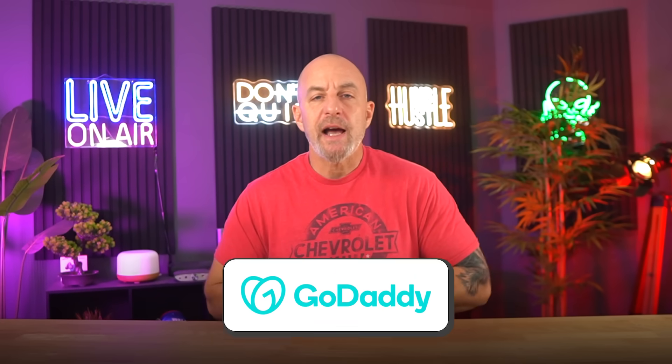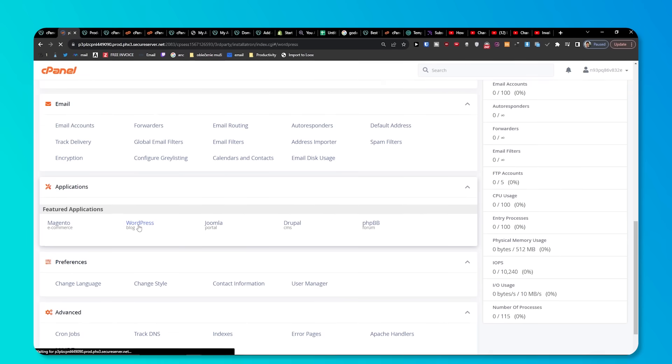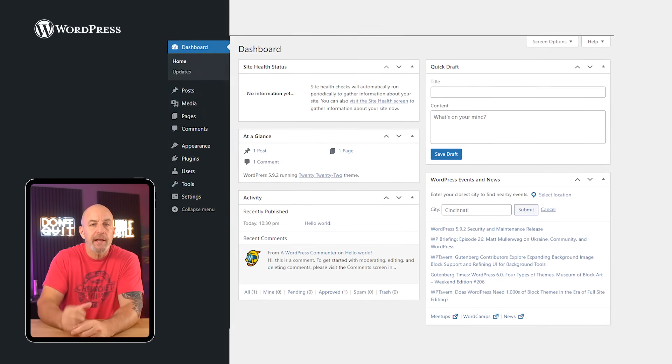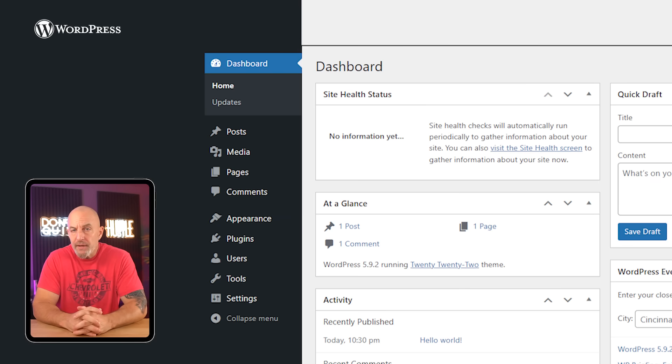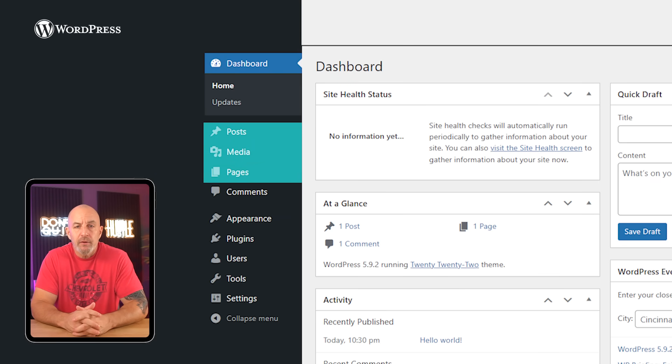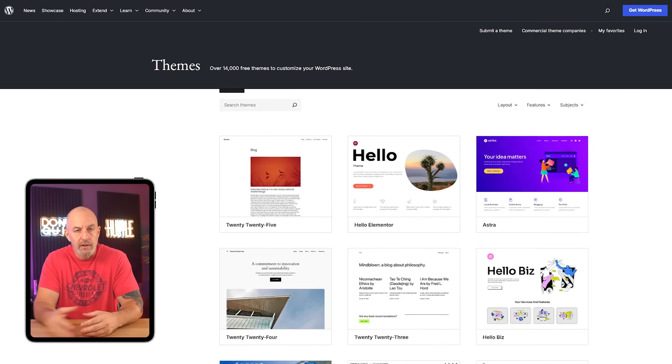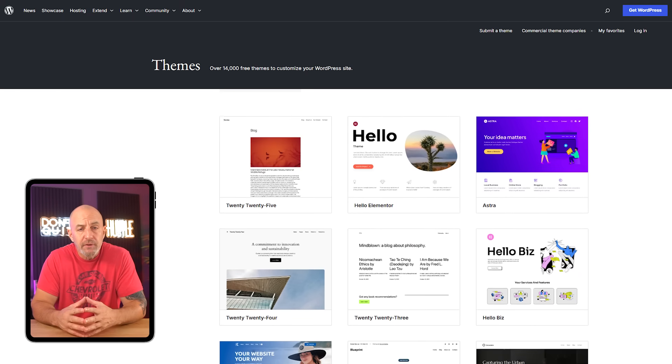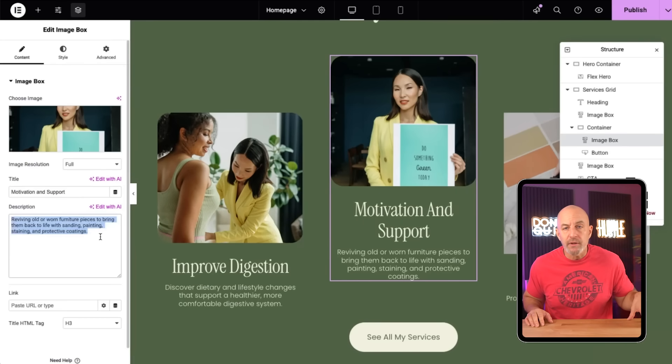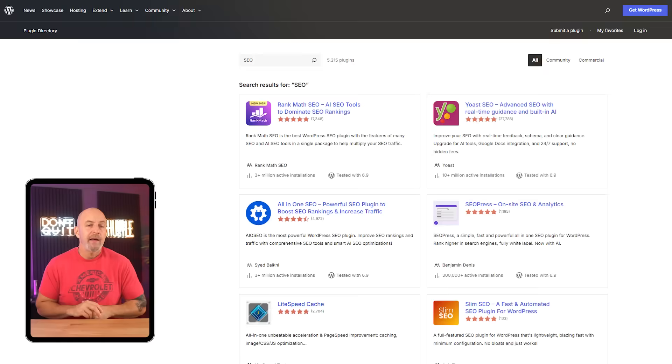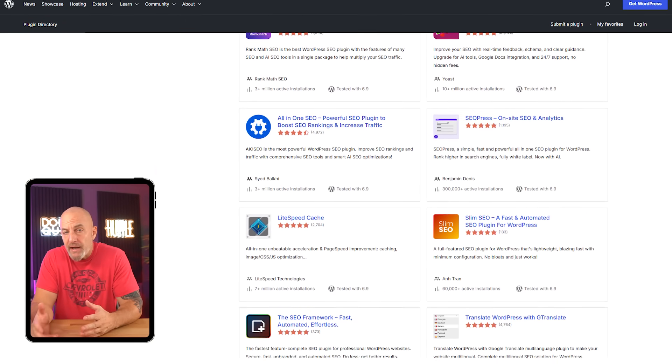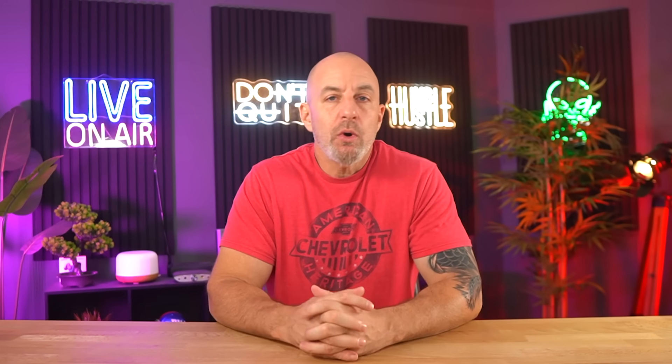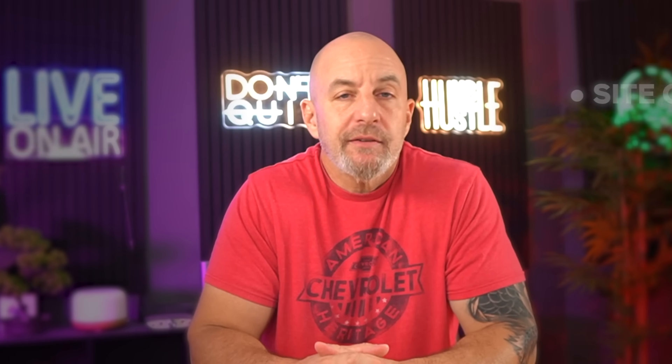So with GoDaddy, getting a site online is honestly pretty easy. You click a button, WordPress installs, the site is online, and you land straight in the WordPress dashboard. That dashboard is just the main workspace where you write pages, edit content, and manage everything on the site. At that stage, you do the usual setup: pick a theme, install a page builder like Elementor, add an SEO plugin, maybe turn on some basic security. This is all standard stuff, and GoDaddy doesn't fight you on any of it.